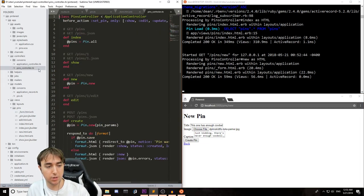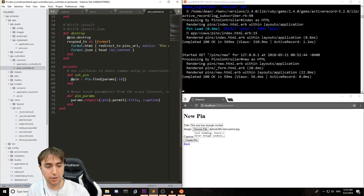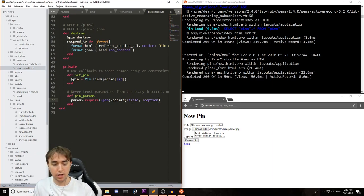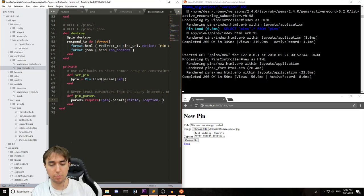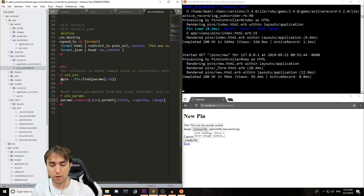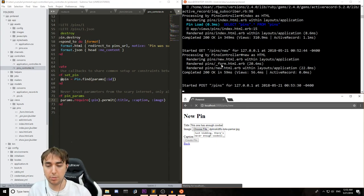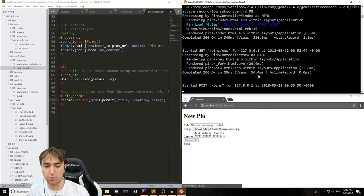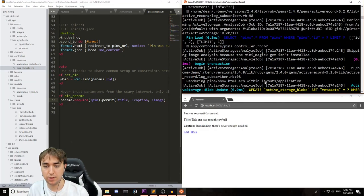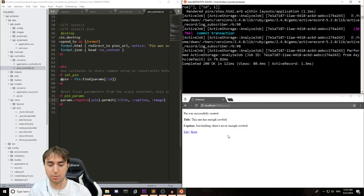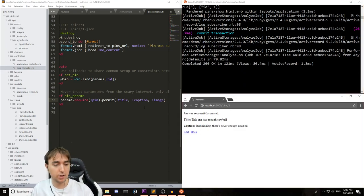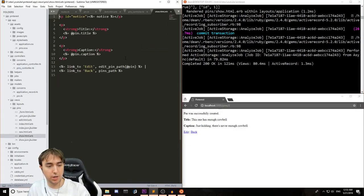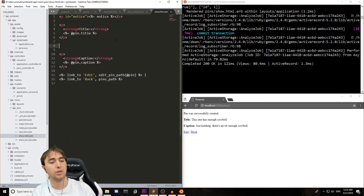And then scroll down to the pin params where it says params.require pin.permit title caption. And we'll also permit the image. Once that's done, we can hit create pin. And up here in the Rails terminal, you'll be able to see that it's actually adding the pin into the database, assuming the bash wants to work. So here it is, active storage blobs. It gave it a blob. That's great. Let's go to the pin show page so that we can actually see what this blob looks like.